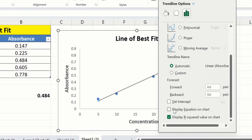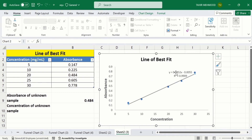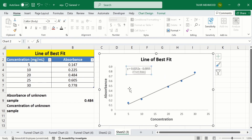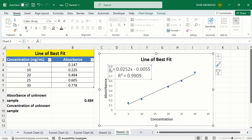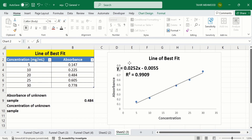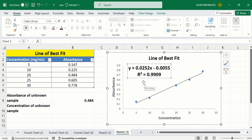Secondly, I will check the option 'Display Equation on Chart', then close this panel. Now you can see that Microsoft Excel has inserted the R-squared value and regression equation. The R-squared value indicates a strong correlation because its value is 0.99. I will increase its font size to improve visibility. This R-squared value indicates that our data is close to the line of best fit.